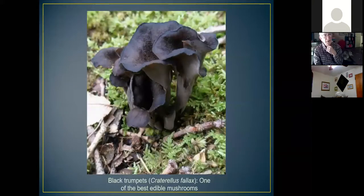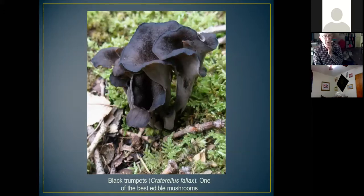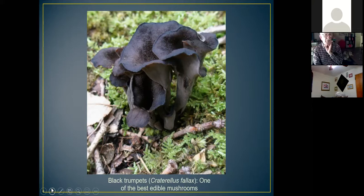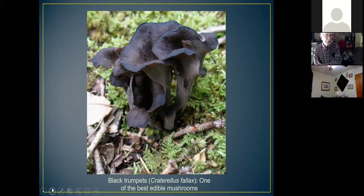This is also a chanterelle — the so-called black chanterelle, a different genus, Craterellus rather than Cantharellus. I think it's even better than the yellow chanterelle. These are very hard to spot; against a brown background they're brownish-gray in color, very thin, and smooth on the outside. They have a wonderful, fairly strong flavor and are highly sought after but not easy to see.